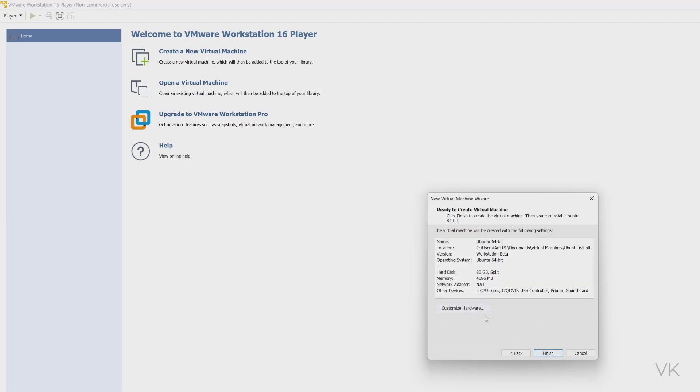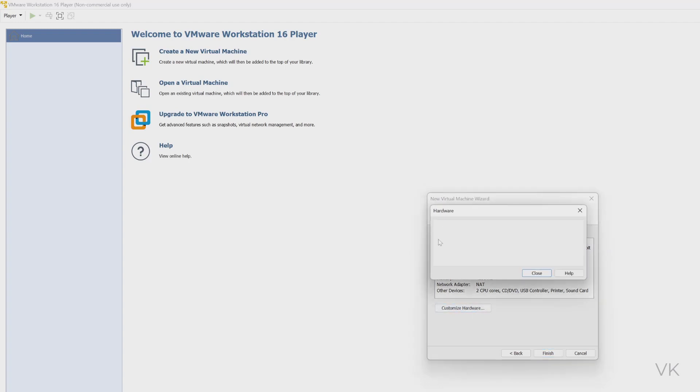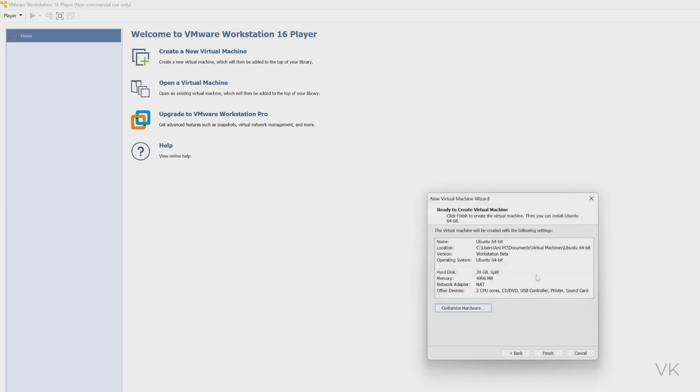So here if you click customize hardware, you can see this is grayed out. If you see this grayed out screen, just close it and click on finish to complete it.